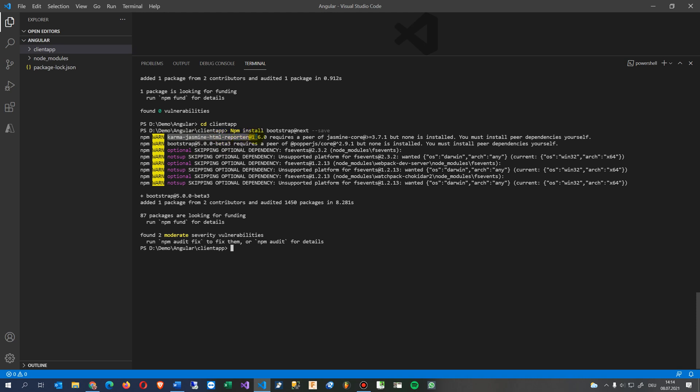At version 1.6 requires a peer of jasmine core larger than 3.7.1, but none is installed. You must install peer dependency yourself. Bootstrap version 5 requires a peer of popper as well.